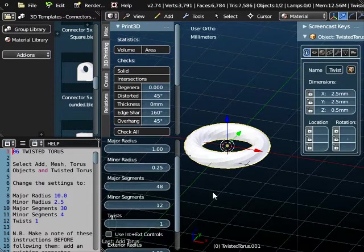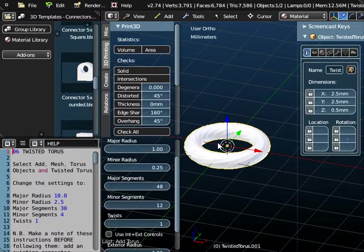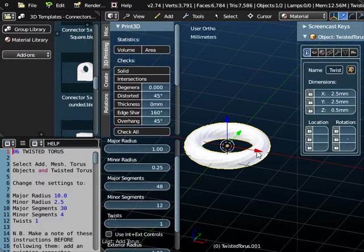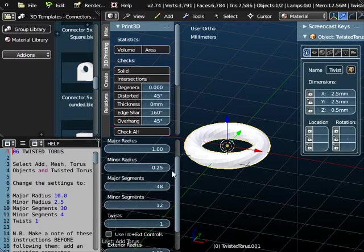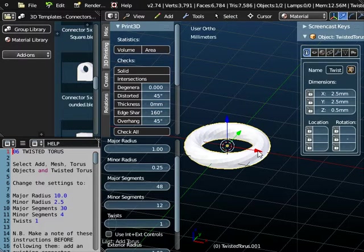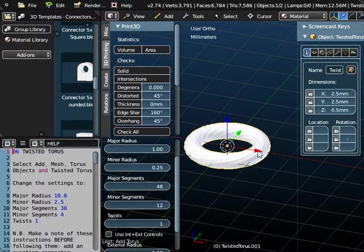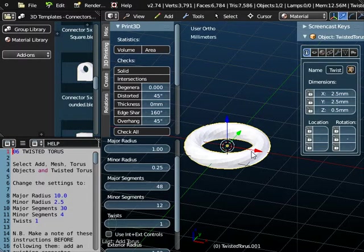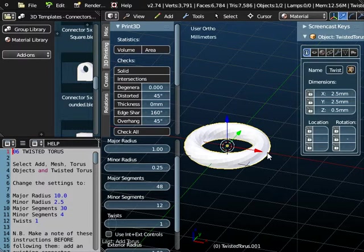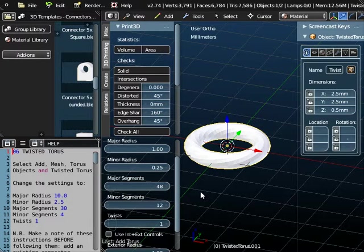And at the moment the external dimensions from the outside to the outside are 2.5 millimeters. And that value is made up of 1 millimeter being the major radius which is the distance from the center to the middle of the tube. 0.25 of the minor radius is actually the radius of the tube itself. So we've got 1 millimeter major radius to the center of the tube, 0.25 takes you to the outside of the tube. So that's 1.25 millimeters on that side. Same 1.25 millimeters on that side gives you a total dimension of 2.5 millimeters.